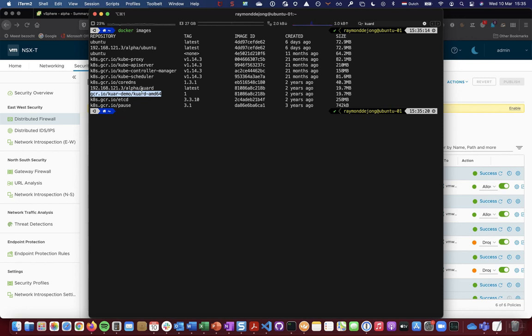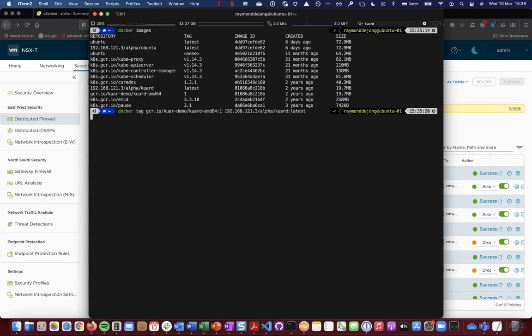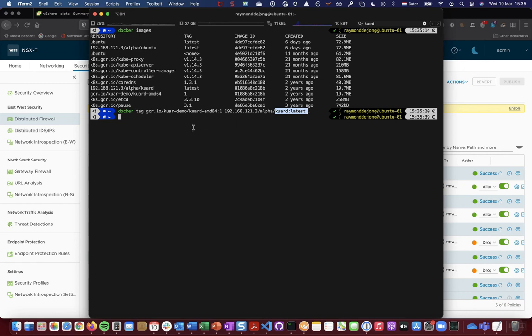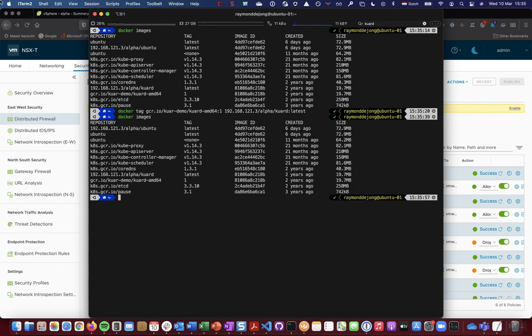And to use it in the Harbor registry, I need to tag it. So I did docker tag, and I made sure that I'm tagging it as following: to the IP address of my Harbor image registry for my alpha namespace, and I'm tagging it as Kubernetes Up and Running latest. And using this tag, I can find that tag in my Docker images shown here.